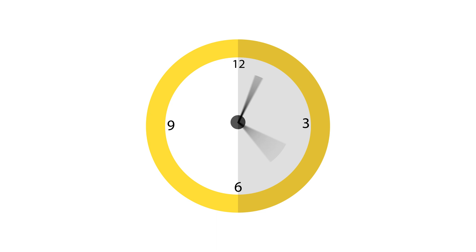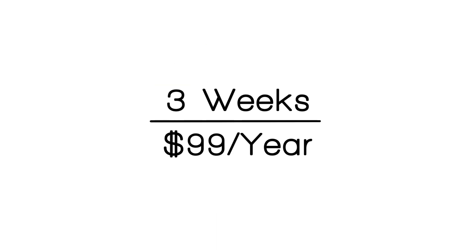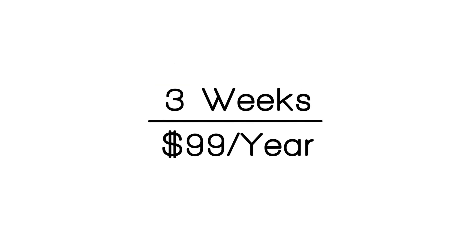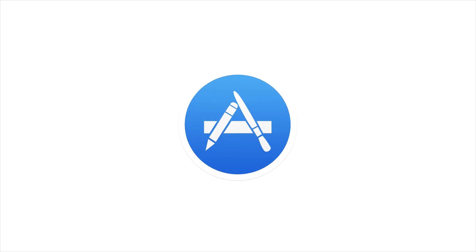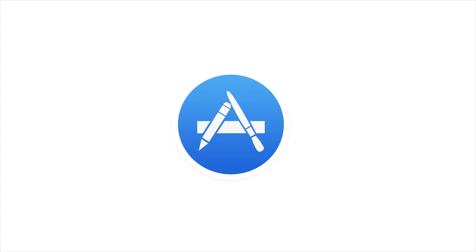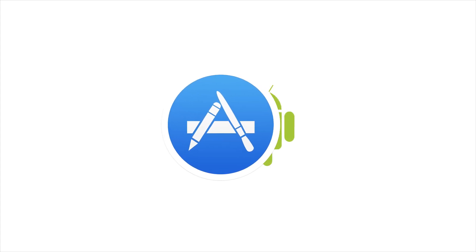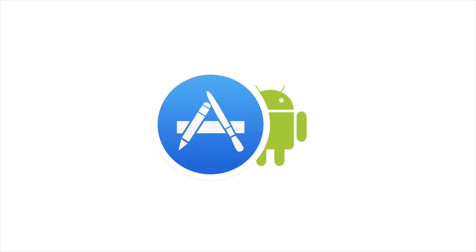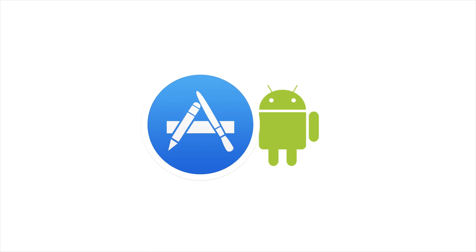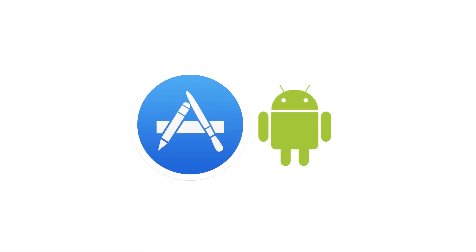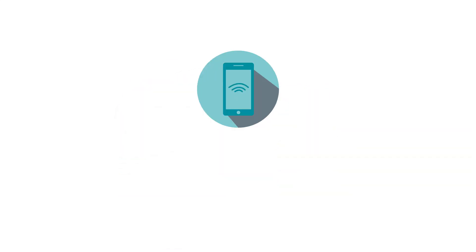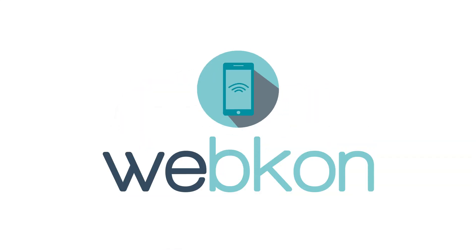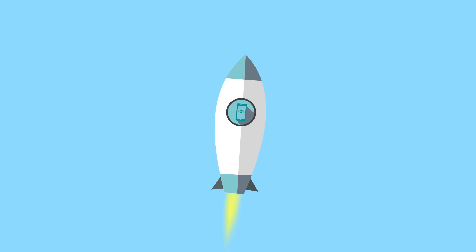Not only do native apps cost thousands of dollars and months to deploy, but it takes an additional 3 weeks and $99 a year to get your app into just one app store. Do you want to join over 5.2 million native apps in both iOS and Android stores combined, or do you want to stand out with WebCon progressive apps?